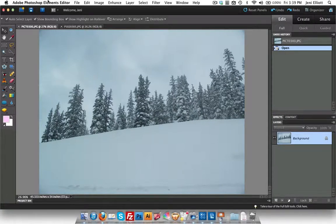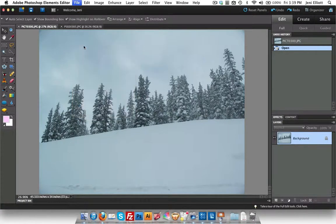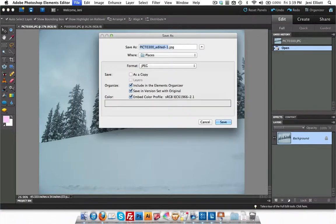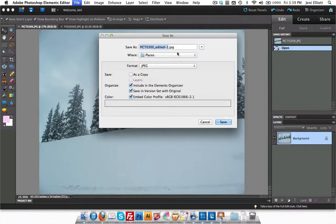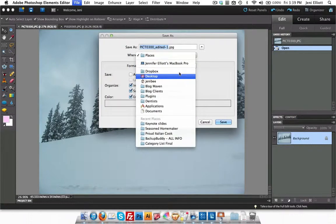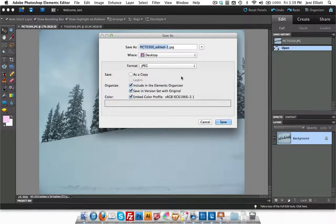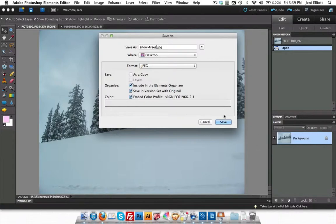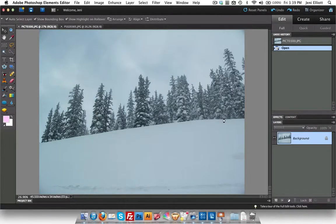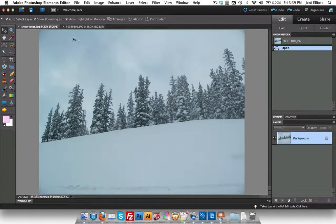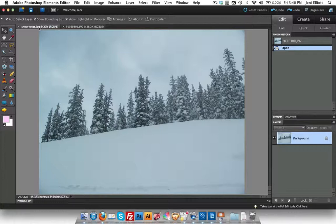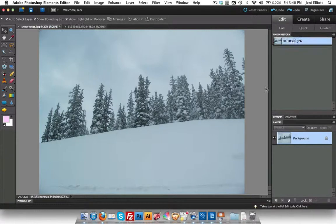So the first thing I like to do whenever I first open up a photo is I want to go ahead and save a copy of this file. I like to keep a separate spot for my edited photos and then the originals in case I ever want to use the originals for something different in the future. So I'm going to go ahead and I'll just put this on my desktop and we'll make this snow trees nice and descriptive. You'll see at the top left that this is now the new copy of my image and I'm not editing the original anymore.